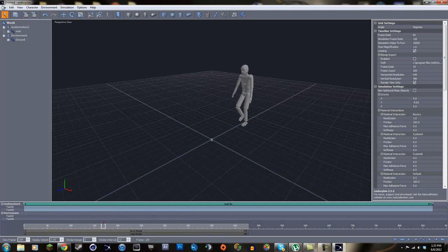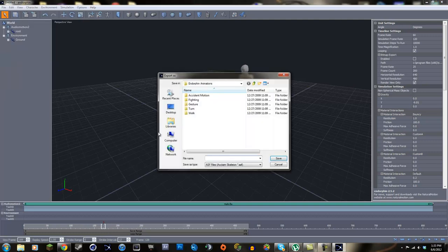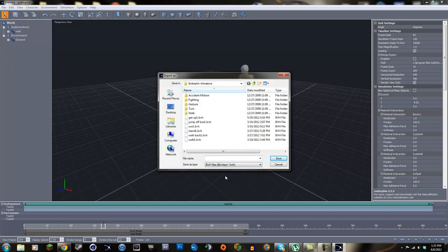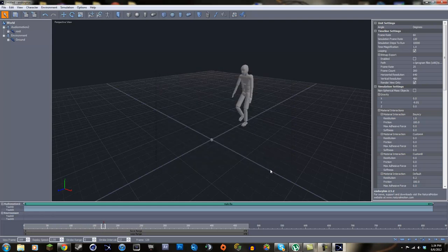Now that we're done with Endorphin, we just need to export the animation as a file we can open in Cinema 4D. Go to File > Export All, go down to Save As Type and change it to a BVH file. Save it wherever you want - you can save it to your desktop and call it 'walk animation' or whatever you like.